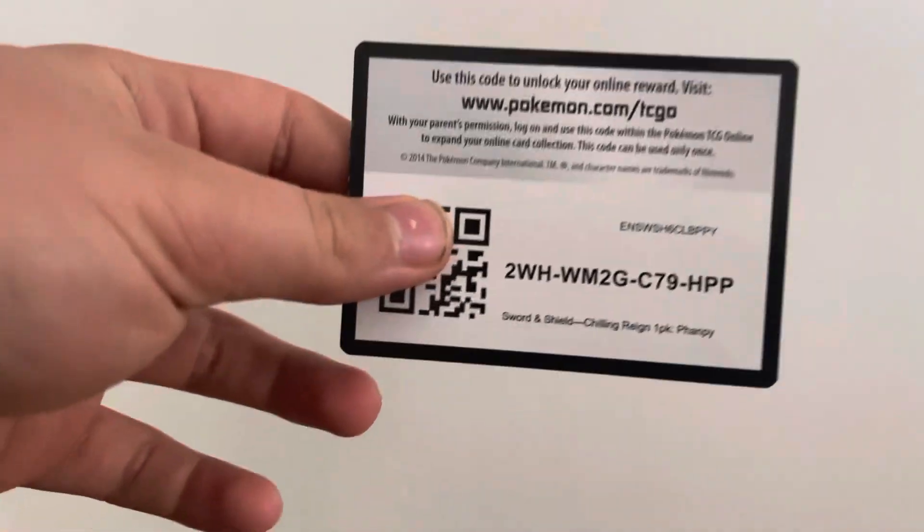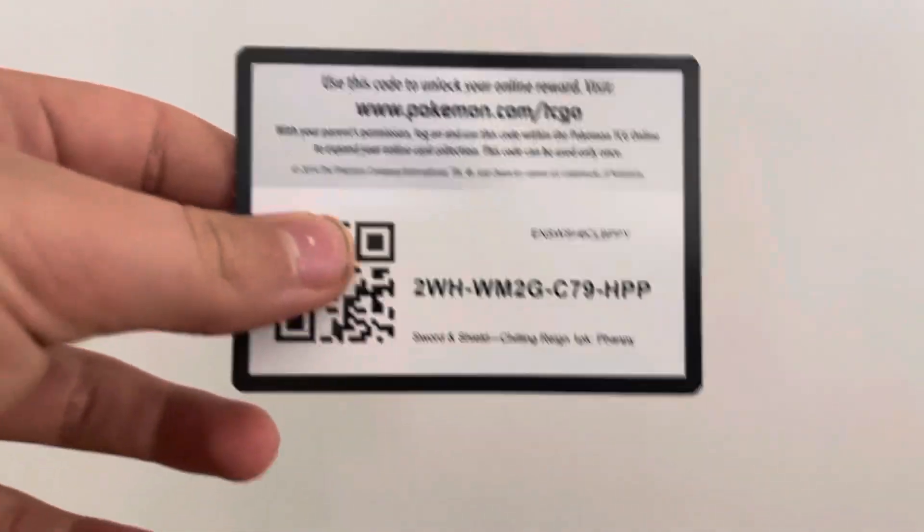I tried to find just regular packs, but unfortunately, well fortunately, this is all they had at the place where I was going. So here's your first code card.